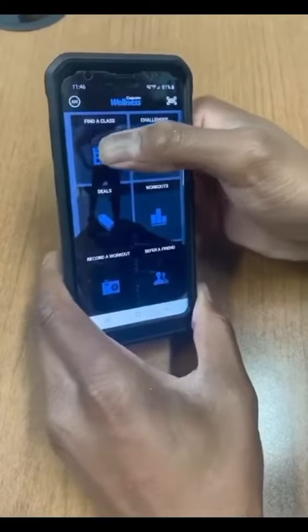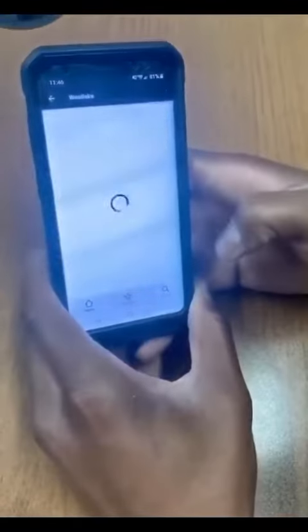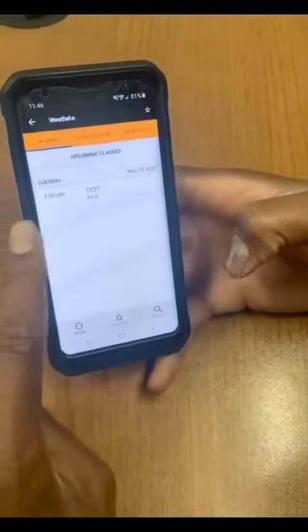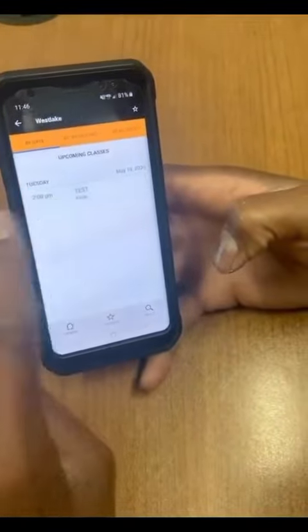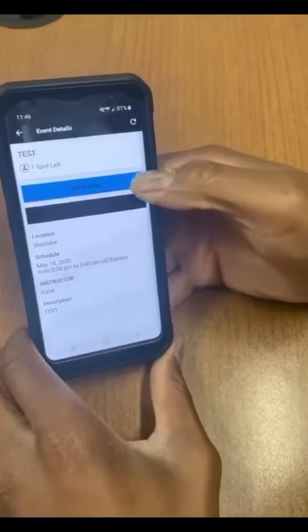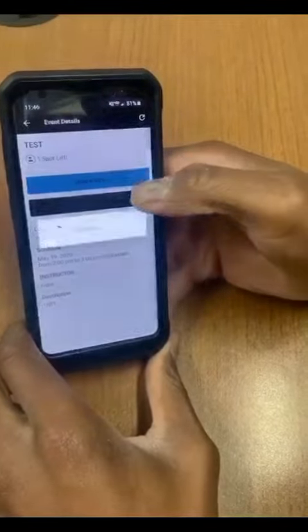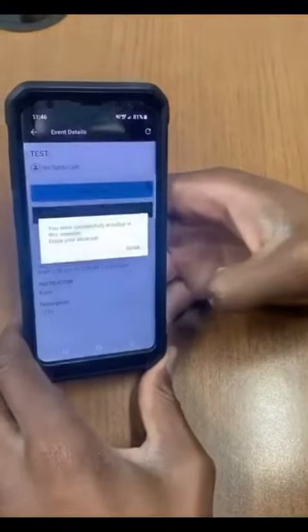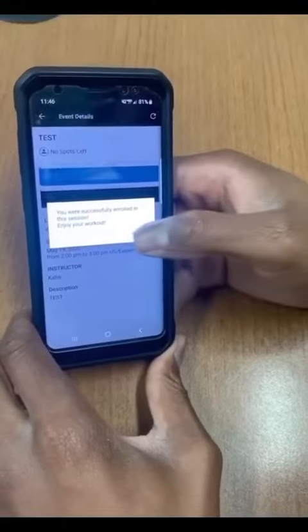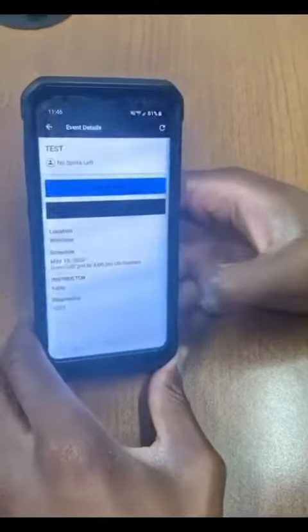You can select a class to book. Once you've tapped the class, tap the blue Book Now option to book. You'll receive a success window and then you'll also see an option to cancel if needed.